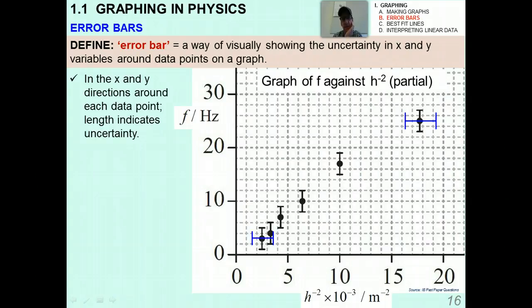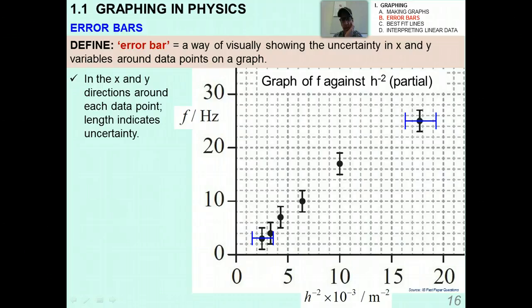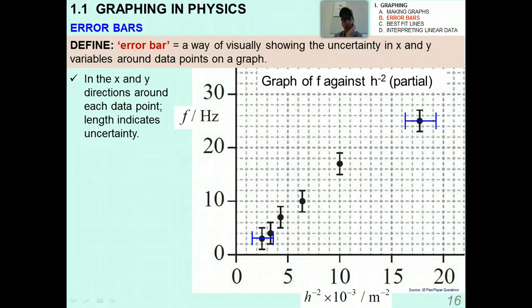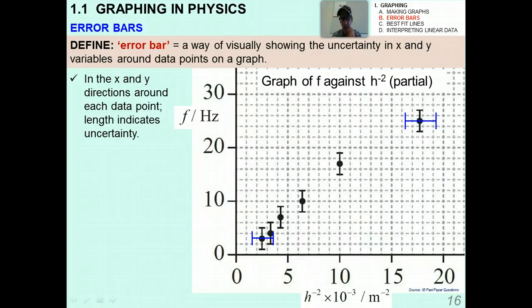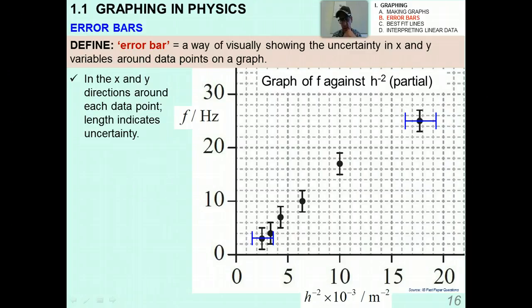For example, I have a graph of F against 1 over h squared — don't worry too much about the physics behind this; F is a frequency and 1 over h squared is essentially 1 over an area. In the X and Y directions around each data point there is a line, and its length indicates the uncertainty, measured according to the scale on the axis. In the Y variable (frequency), the uncertainty looks consistent — if every box is 2 hertz, then the uncertainty around every point appears to be plus or minus 2 hertz.